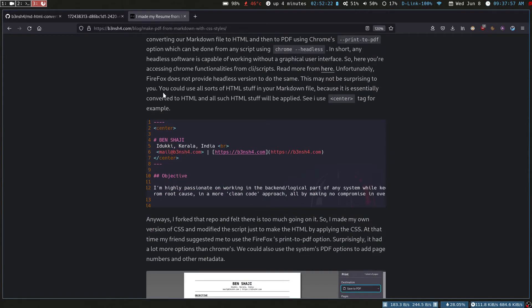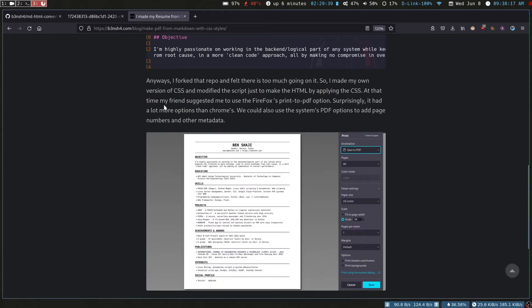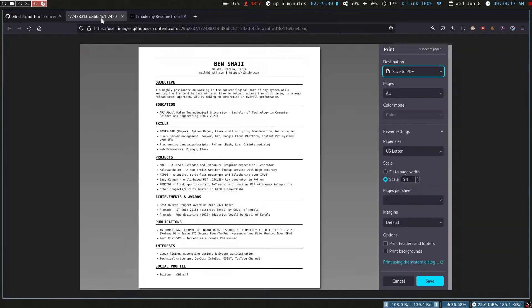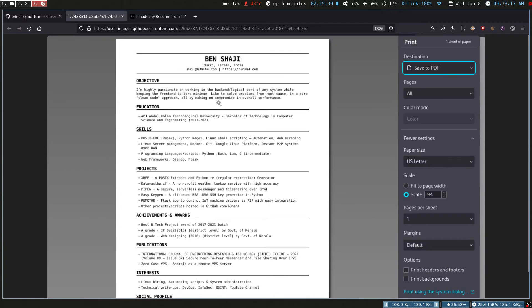Basically what we're doing is we have our plain simple Markdown file, which is your resume or whatever, and then you can convert it to HTML and then to PDF. Essentially, you're converting it to PDF by applying the CSS style.